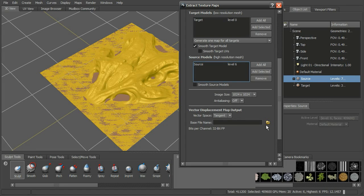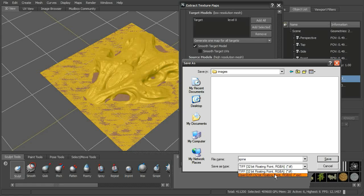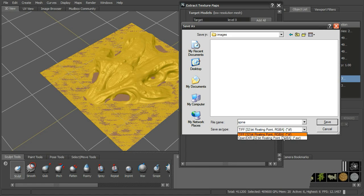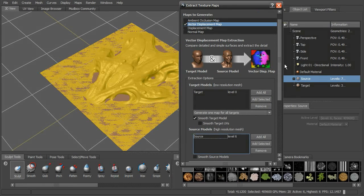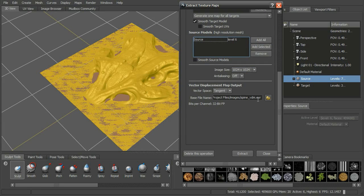We'll go ahead and create a vector space - we'll use tangent. We'll choose where we want to save this and give it a file name, something like 'spine'. We can choose to save it as a 32-bit floating point TIFF or an OpenEXR. Depending on the application you're using will determine which you want - some applications can use EXRs but not TIFFs. Applications are beginning to use these more and more, so we'll use an OpenEXR. It's going to automatically append '_VDM' to the name to tell you it's a vector displacement.